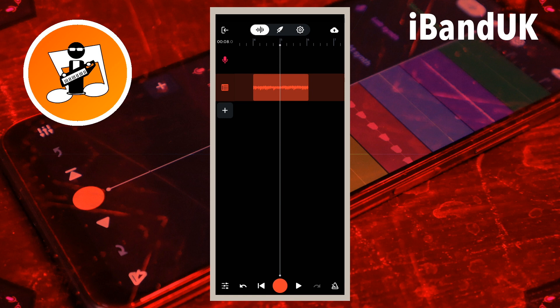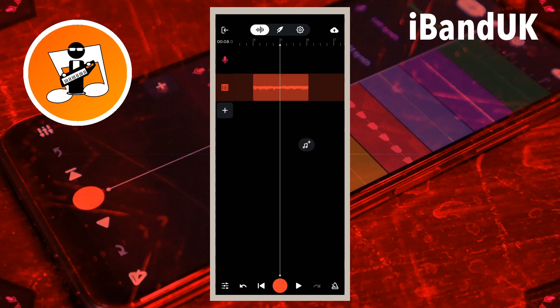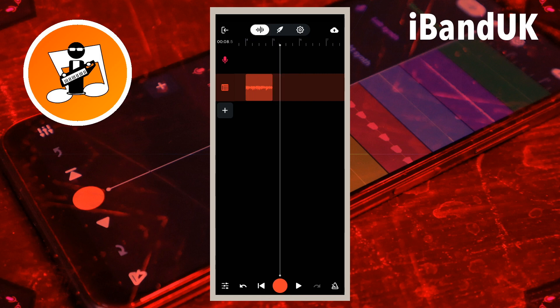Tap on the recording, then tap on the slice icon. Now tap on the blank area of the mixer screen, then tap on the recording after the slice and tap on the delete icon. Now tap on the recorded wave and drag it to the left so it is at the beginning of the track.